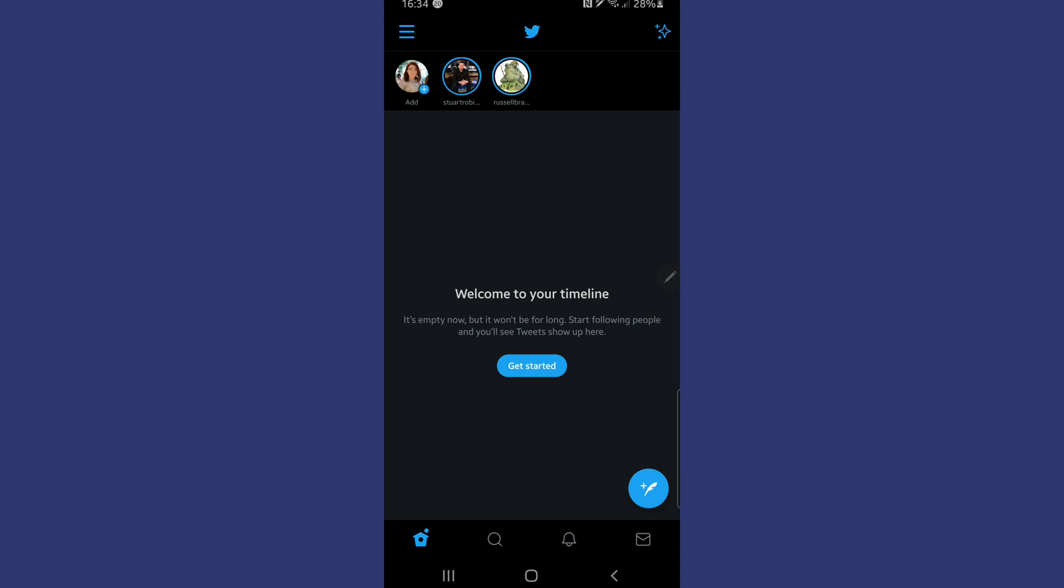Now that we're in the Twitter application, the next stage is to tap on the three lines in the top left hand side of the screen. As you can see here, tap into this setting.